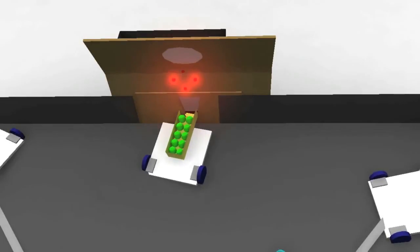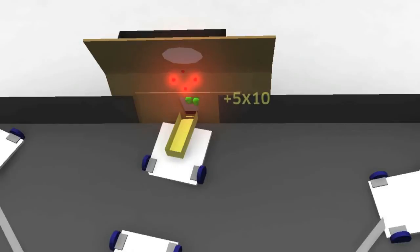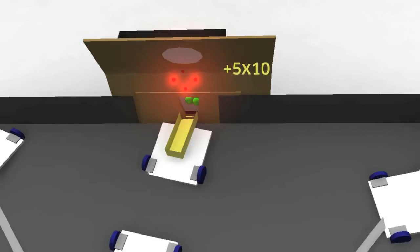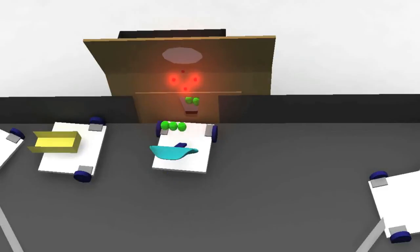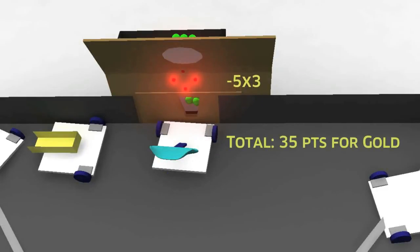Balls your robot scores into your alliance's lit goal during this period will gain your alliance 5 points. But balls scored into your alliance's unlit goal during this period will lose your alliance 5 points.